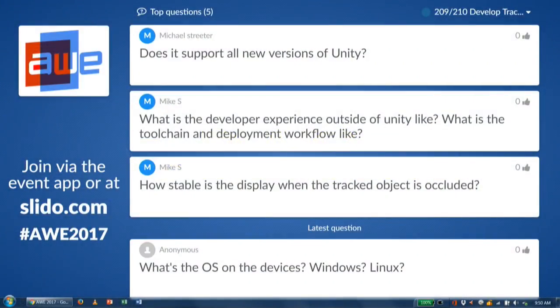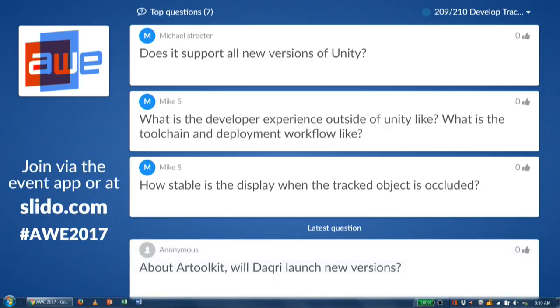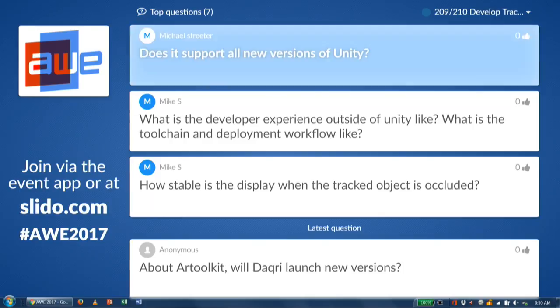Thanks a lot. Does anyone have any questions? We've got about 10 minutes. Let's take them in order. First question: does it support all new versions of Unity? The answer is yes. We've supported from version 5.4 onward. We support the latest 5.6 very well. 5.5 had some regressions in the VR API on the Unity side so we had to do some workarounds, but it works. 5.6 is definitely going to be your best place.